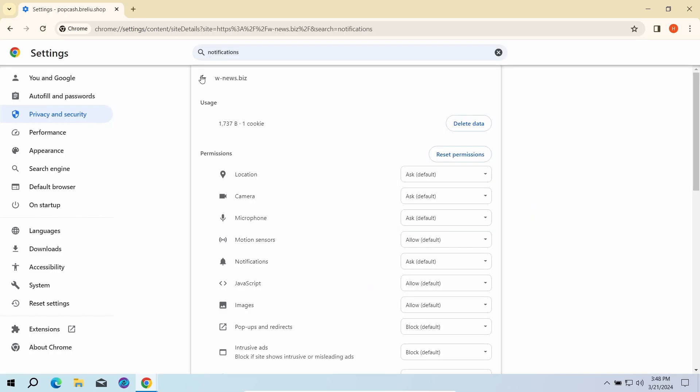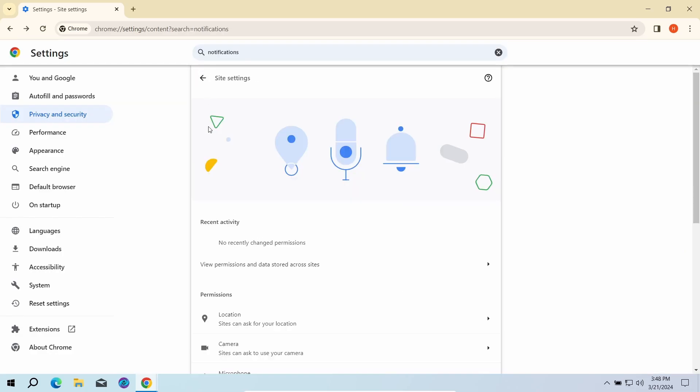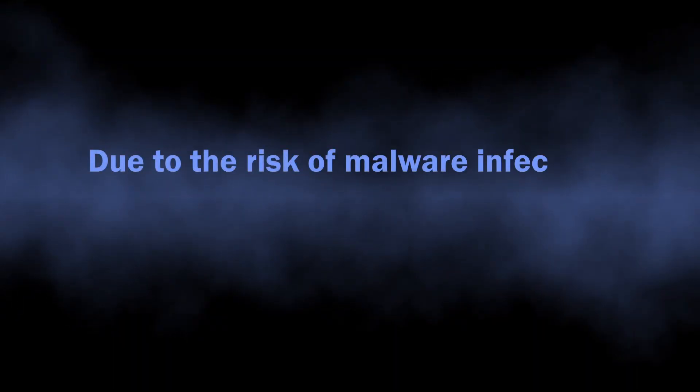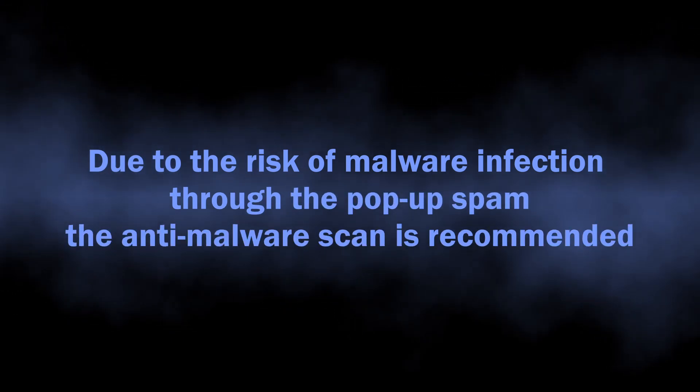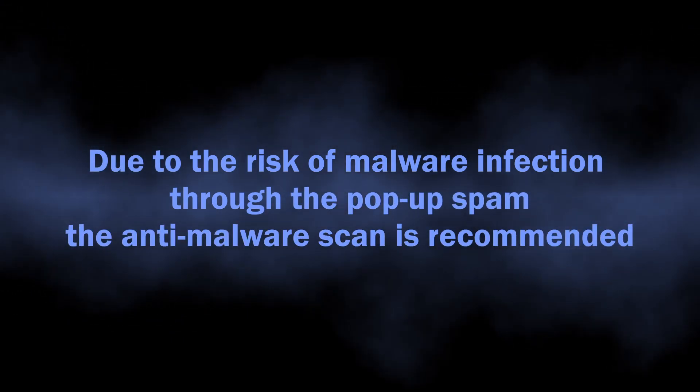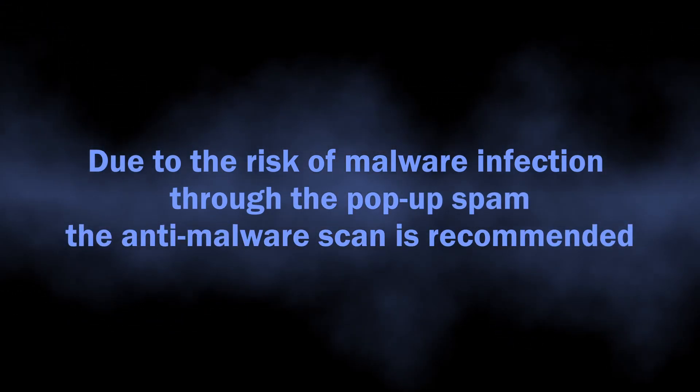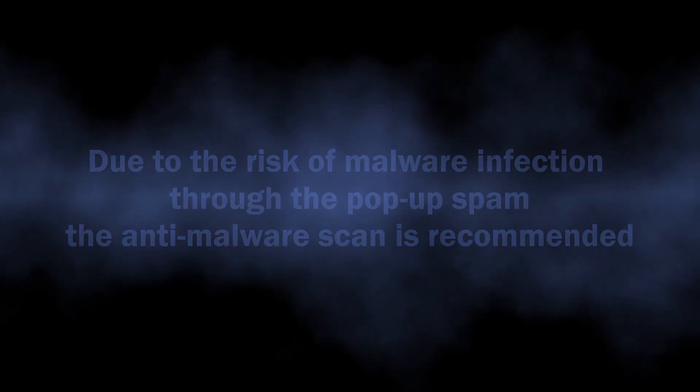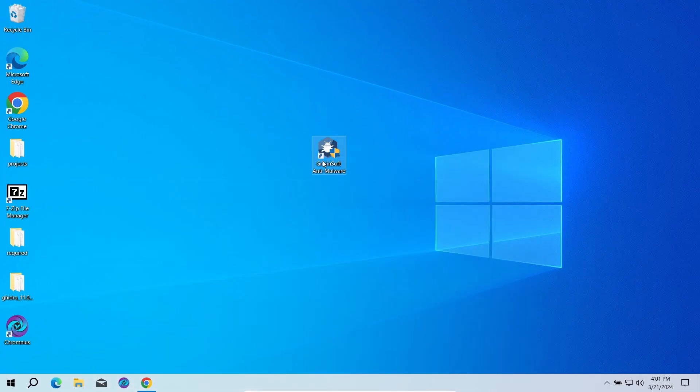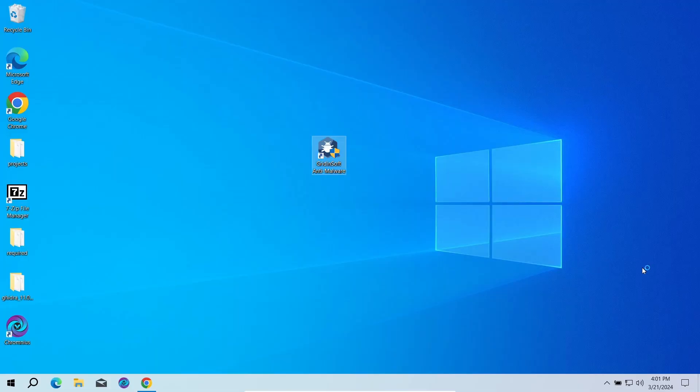But this is not the end of the story, especially if you were living with this issue for quite some time. As I said, they are a direct security risk, as there is a chance of unintentional installation of different unwanted programs or outright malware. To see whether there are any malicious or unwanted elements in your system, I recommend running a scan with GridinSoft Anti-Malware.